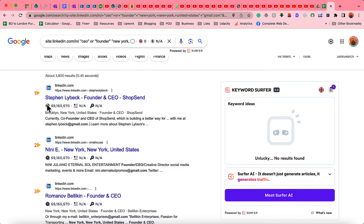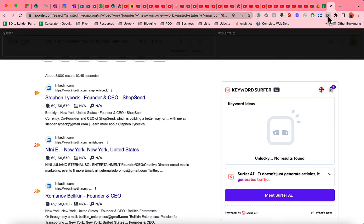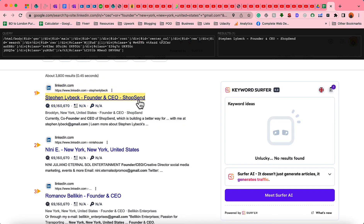Now it's time to extract the email addresses. We can also collect people's names. I'm going to use the Export Helper extension — I'm going to attach the link to this tool in the video description. After installing it in your browser, click on Export Helper, then press Shift on your keyboard and hover over the names.